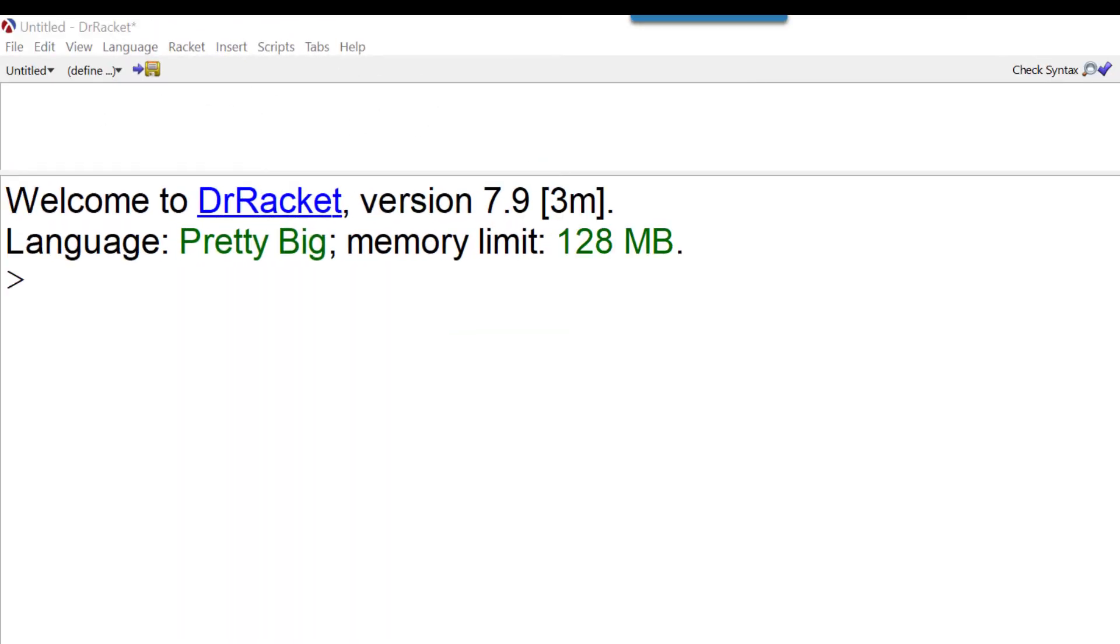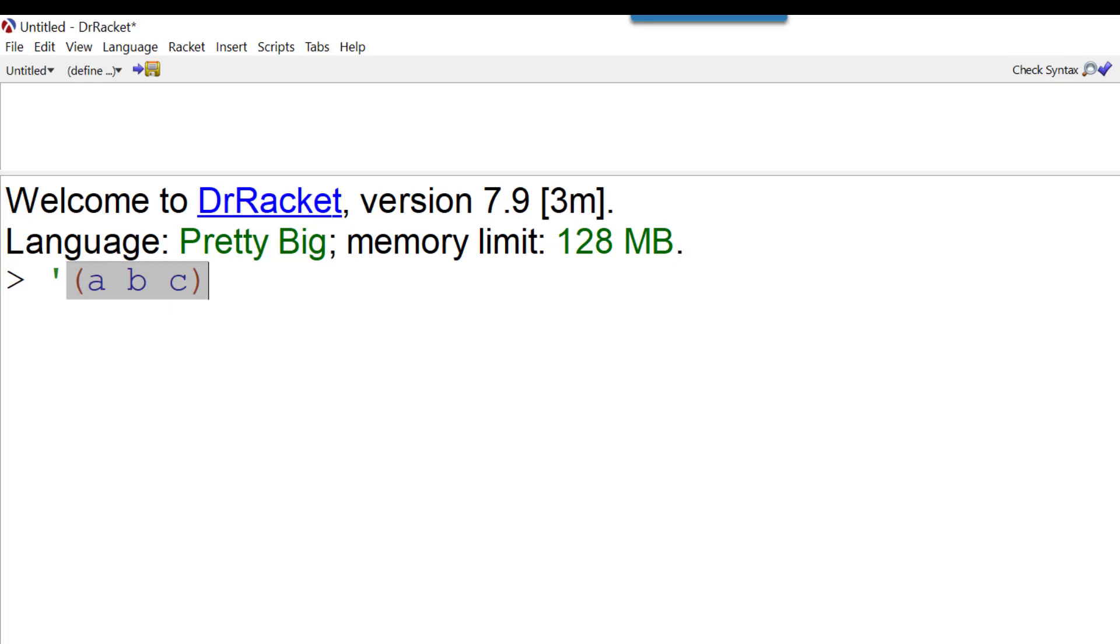Here we have the code window that we've been using throughout this series. In the last video we looked at atoms and lists. We found that lists were made up of atoms. So we saw a list like this. Here we've got a list of three atoms: the letters A, B, and C. And if I press enter, I get that list.